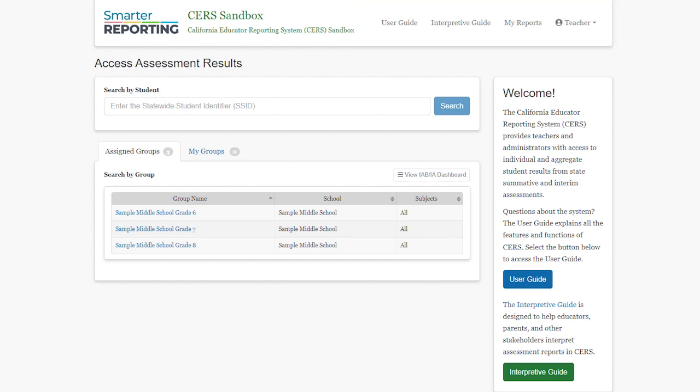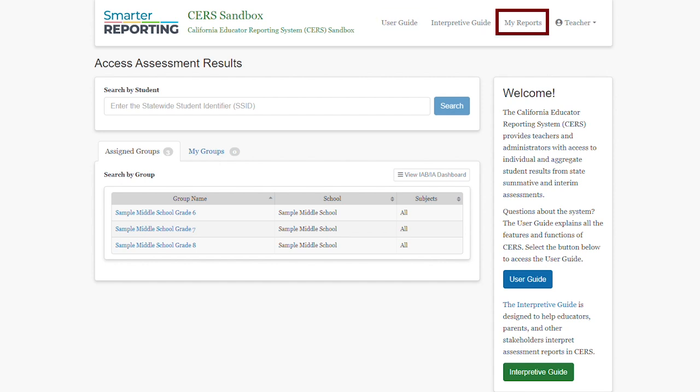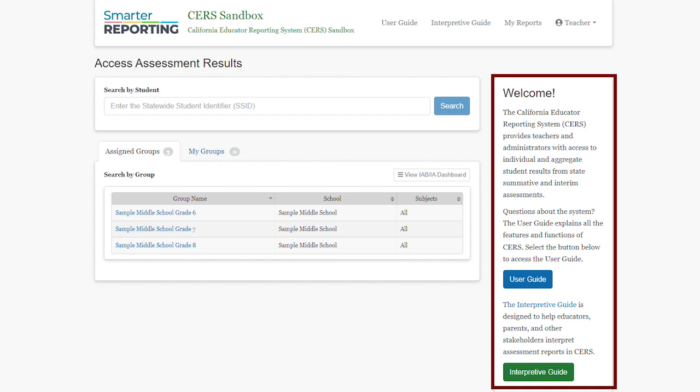Here, you have access to the User Guide, the Interpretive Guide, and the My Reports features. You can also access the User Guide and the Interpretive Guide in the side panel. The User Guide explains all the features and functions of CERS. The Interpretive Guide is designed to help educators and other stakeholders interpret assessment reports in CERS.